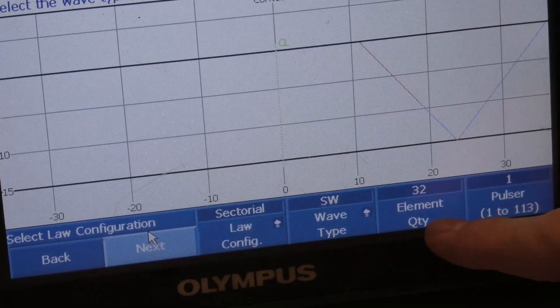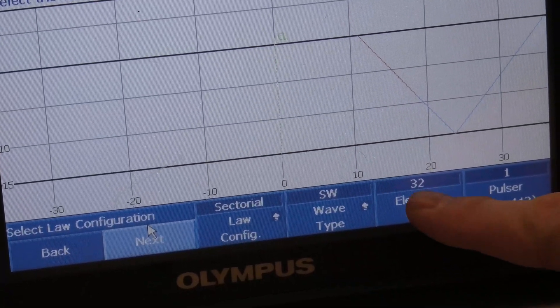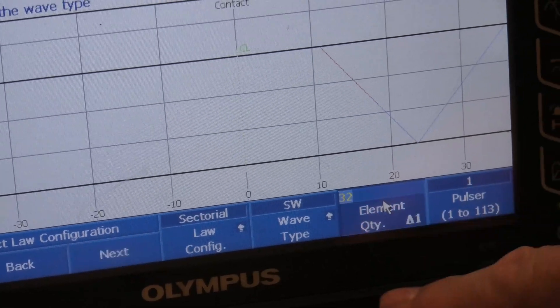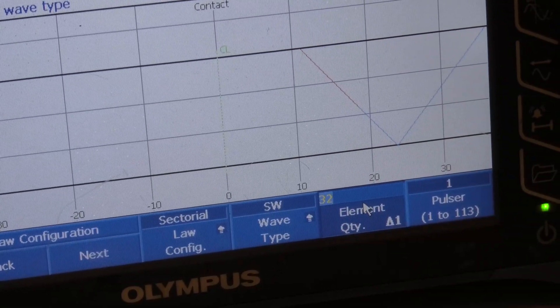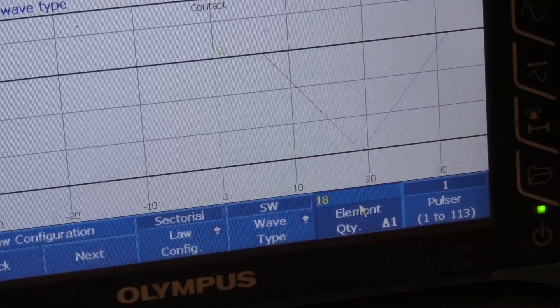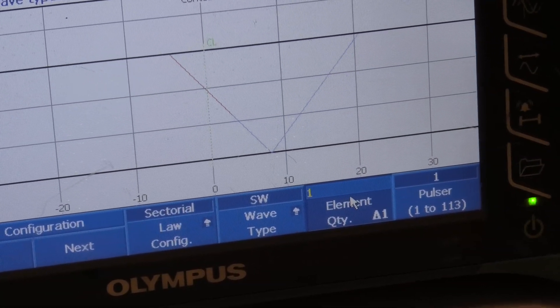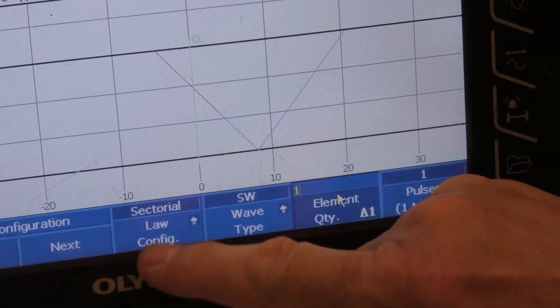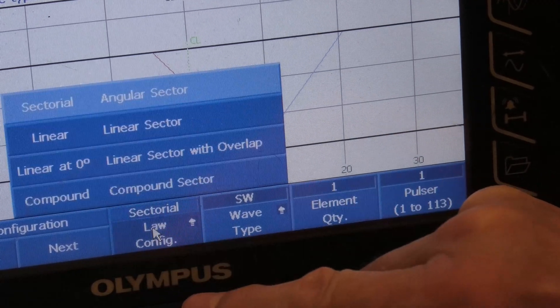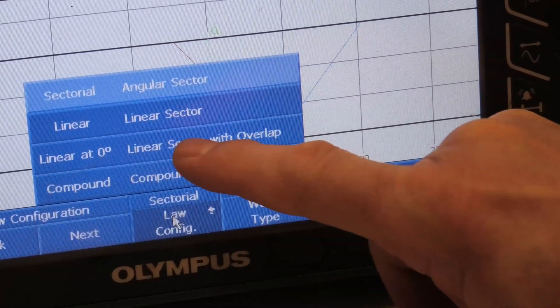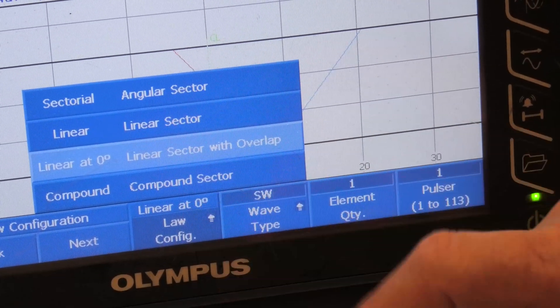Now the element quantity here, we're going to be looking at one element. So I rotate that down to one and we now have to select linear at zero degrees.